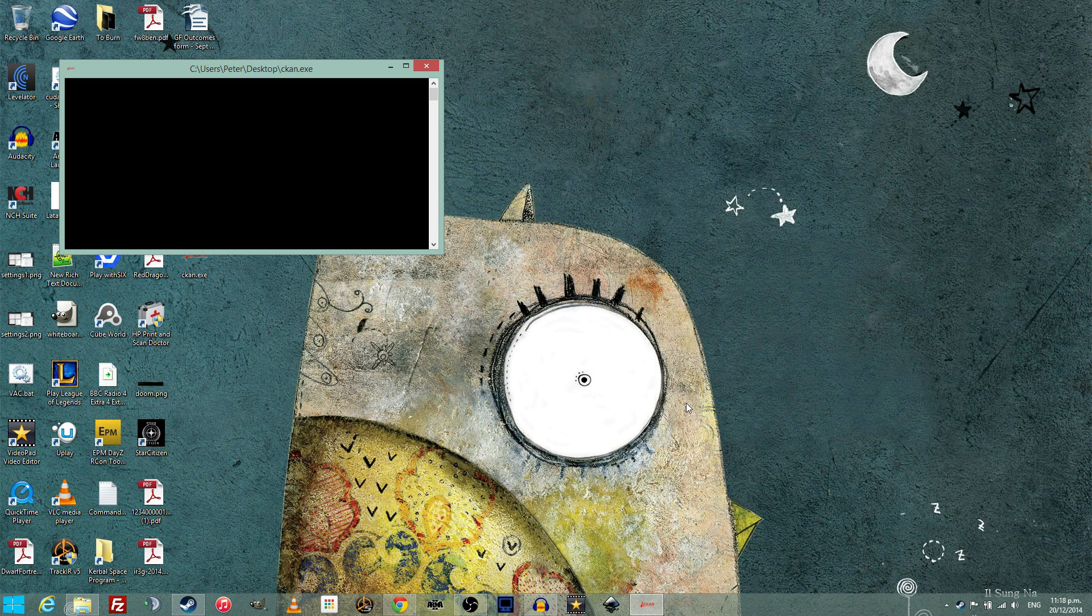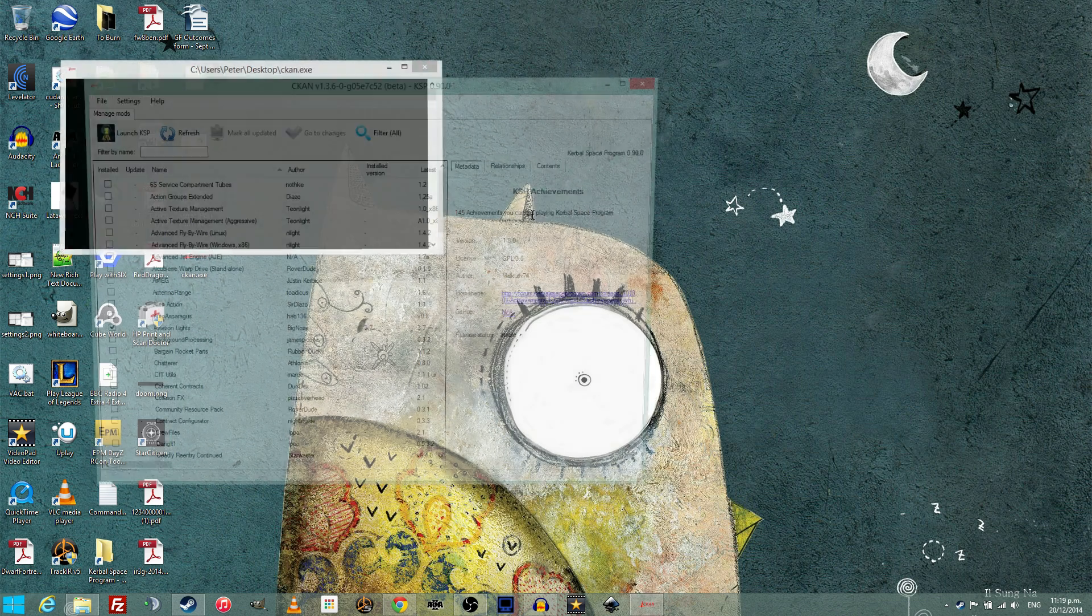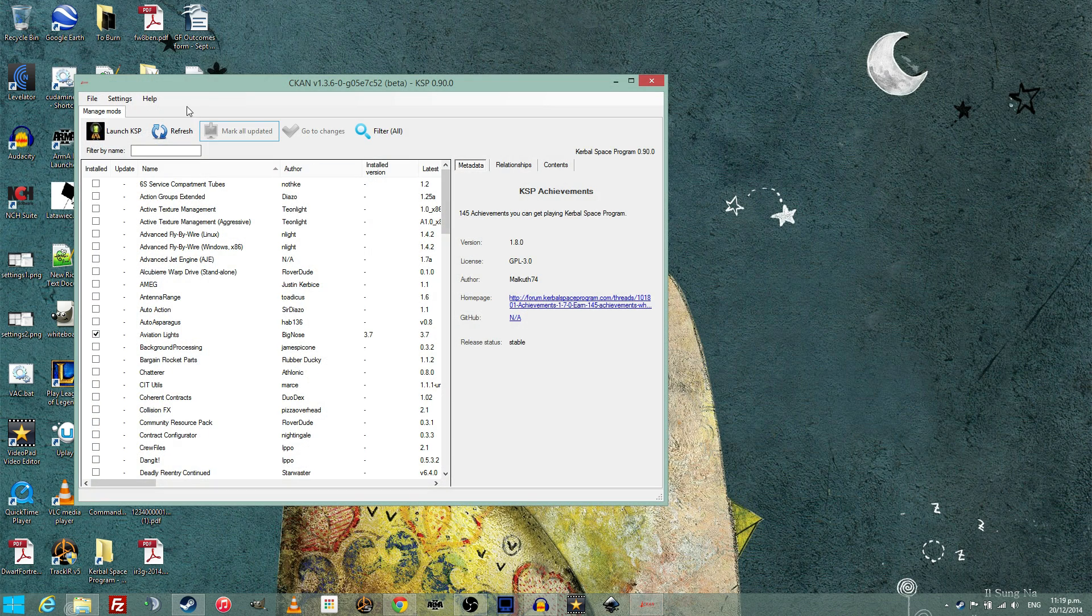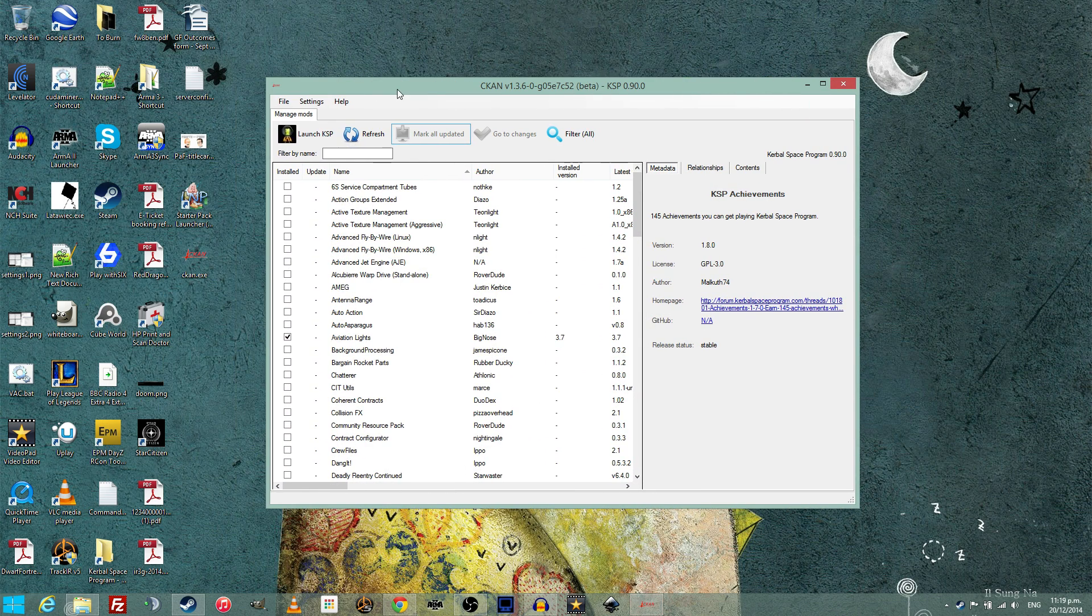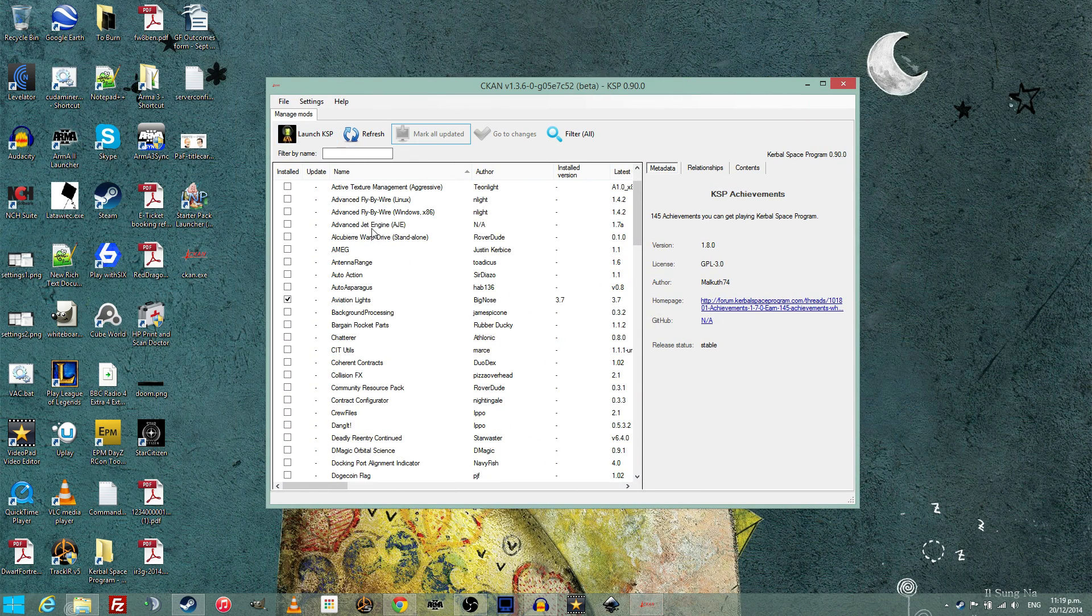Once CKAN opens, you may need to hit refresh to get the current list of available mods, and once you have the mod list down, simply tick the mods you want to use.